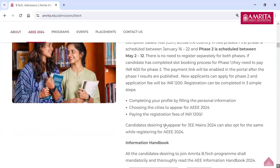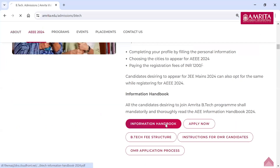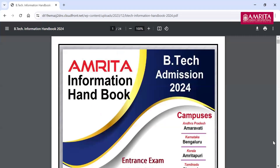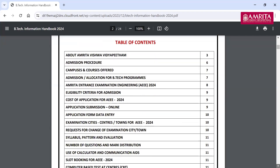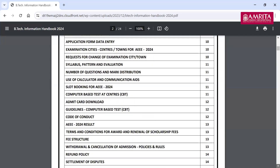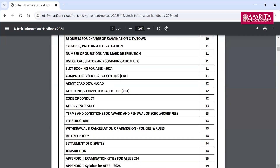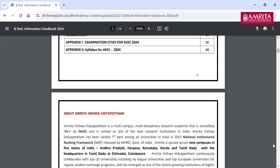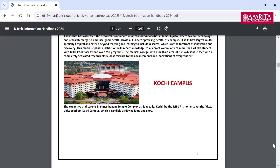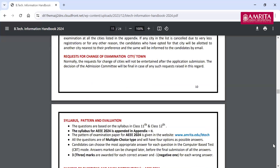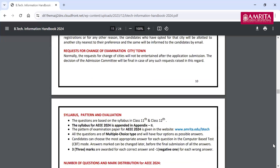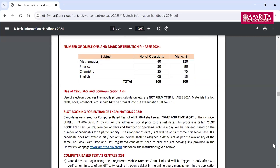I would request each and every one of you to visit the information handbook, because the counseling process — how it's going to happen — everything is given in detail. All the process, what is the first stage, even the recent policies, everything is given in this book itself. Please take this from our BTEC page.